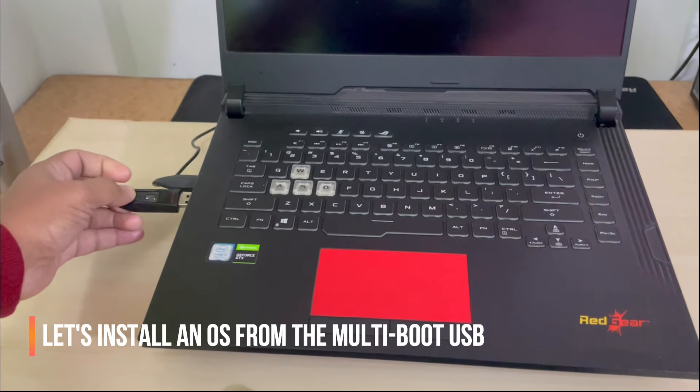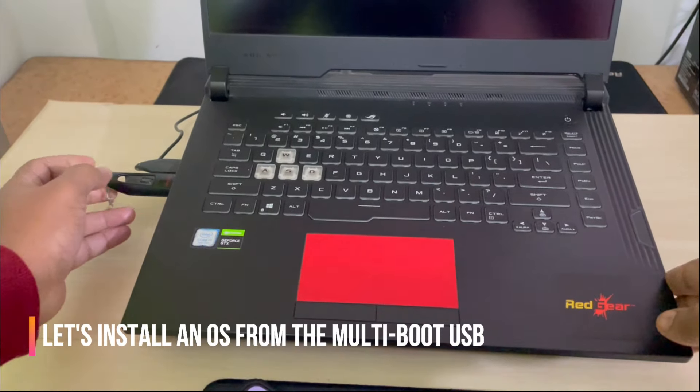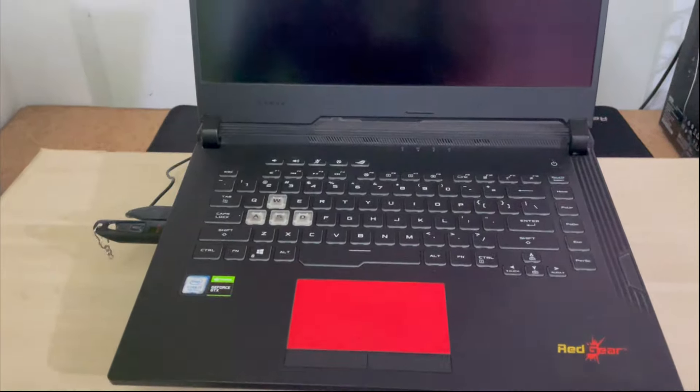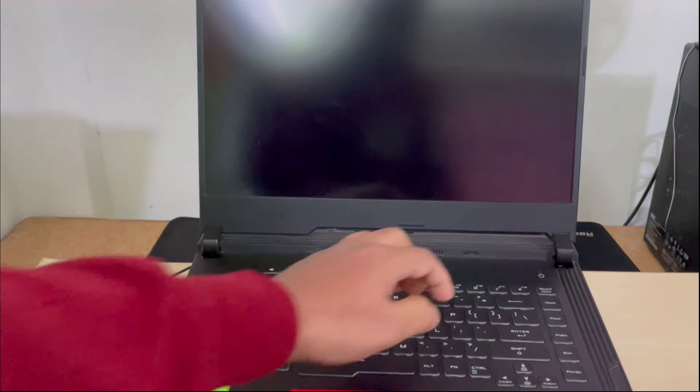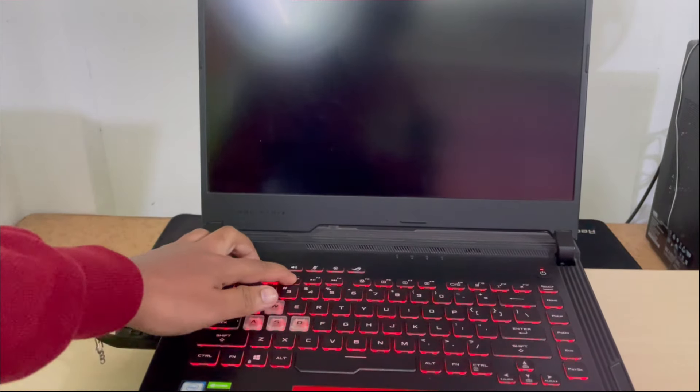If you want to boot your system using the multi-boot USB, first insert it into a computer. Then power on the computer and press and hold the BIOS key.